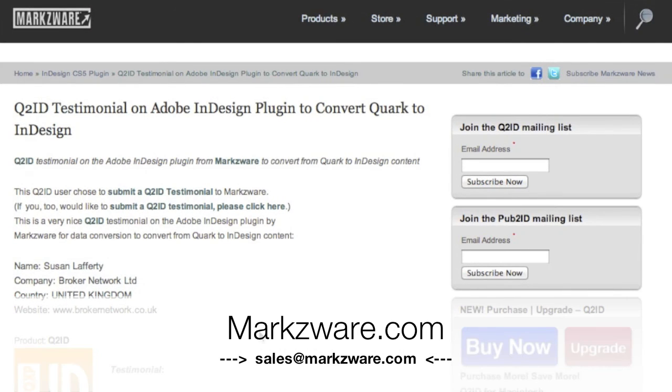This is David Dilling from Markzware, thanking you for your time. If you have any questions, feel free to email me or any of my colleagues at sales at Markzware.com.